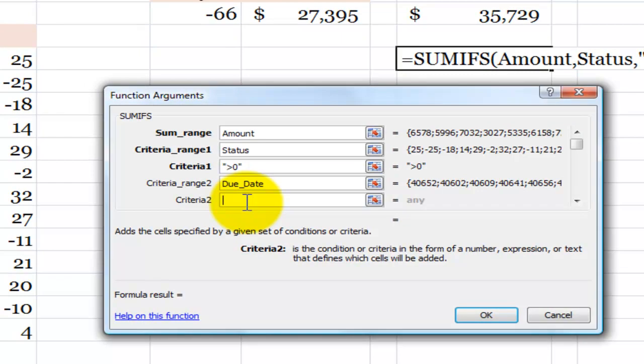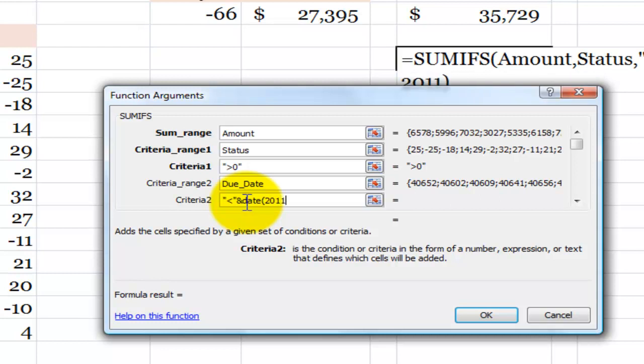I want to use the ampersand to connect the operator to the function, the date function. The date function has three arguments. 2011 will be the year, comma, 4 will be 4 equals April and 1 equals the first day of April.